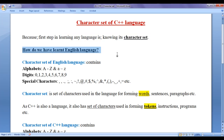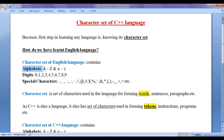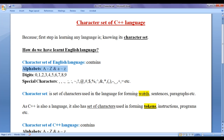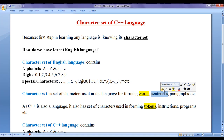How have we learnt the English language? First we learnt the character set of English language. We know that the character set of English language contains alphabets, digits and special characters. First we learnt alphabets — uppercase A to Z and lowercase A to Z. Then we understood how to combine these alphabets to create meaningful words, and how to combine a set of words to create meaningful sentences and paragraphs.